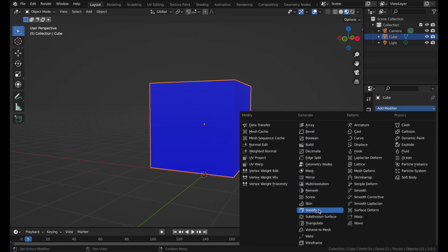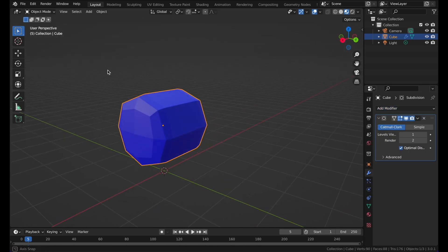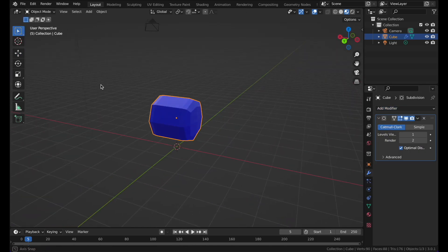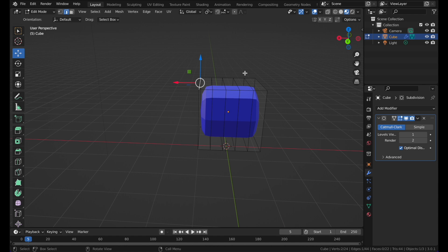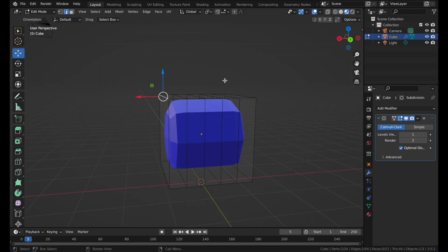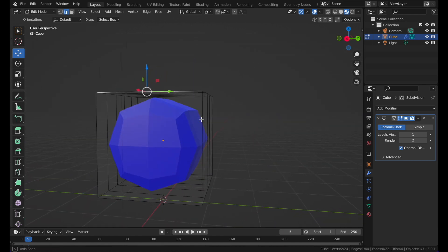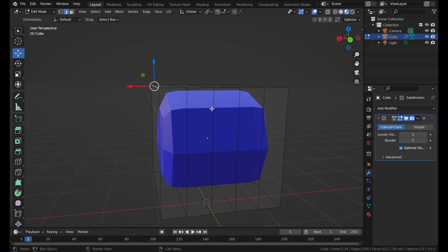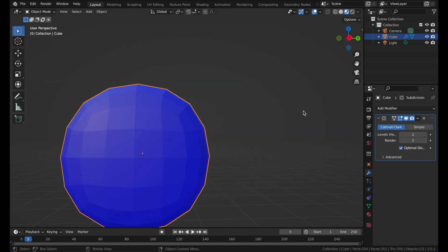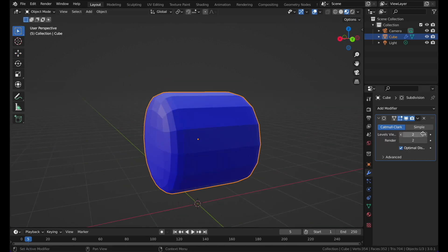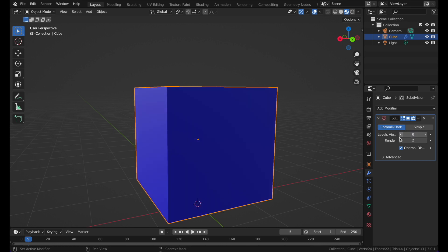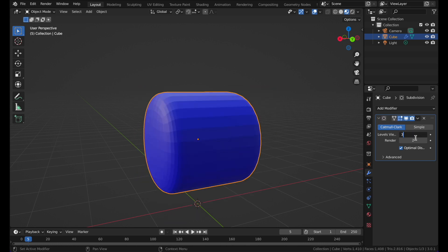With the Subdivision modifier you can increase the Level Viewport value to create smoother geometry. The more you increase it, the smoother it gets — from that to this. You can see the geometry becoming progressively smoother.